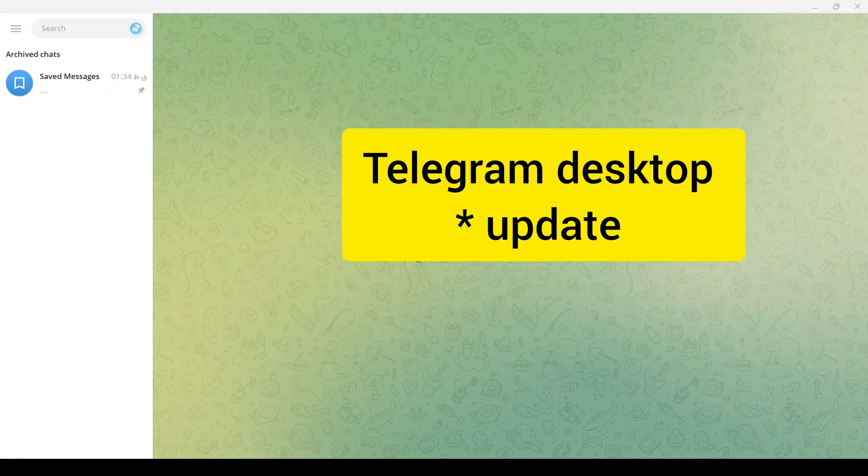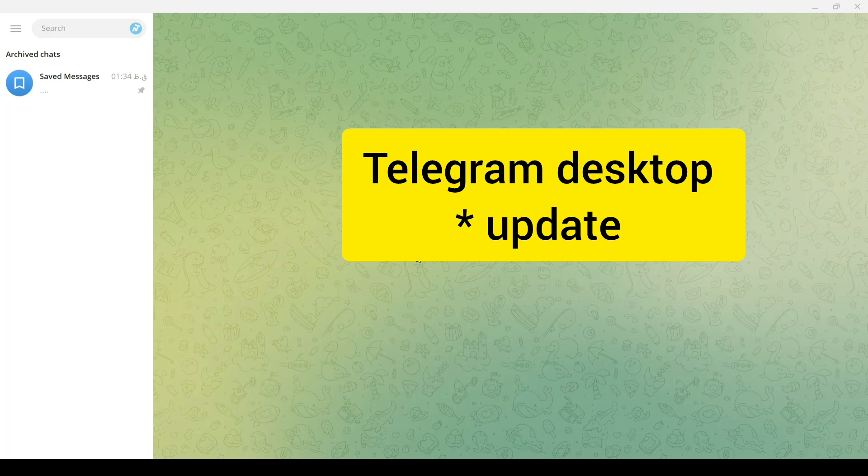Hello everyone. First, open your Telegram on desktop and be sure your Telegram is updated.